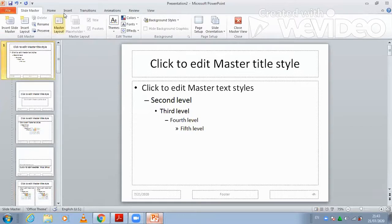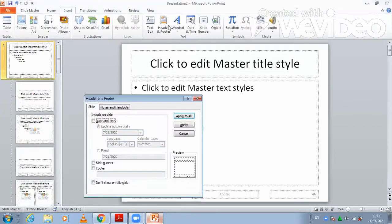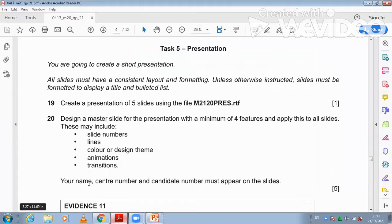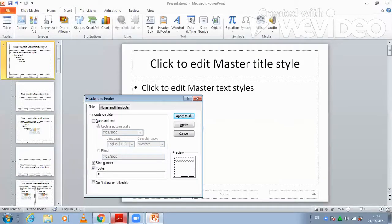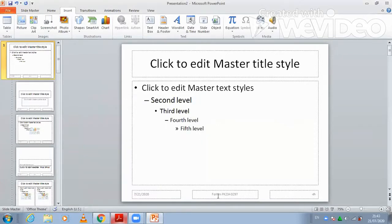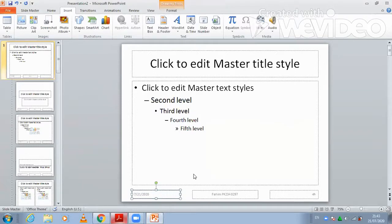I'm going to insert in the header and footer area — for example, the slide number, and then in the footer. The question says your name, center number, and candidate number must appear on each slide. So write your name, then your center number, then your candidate number. Then click Apply to All slides. You can see it appear here with the date and time. If you don't want date and time, you can just delete it.